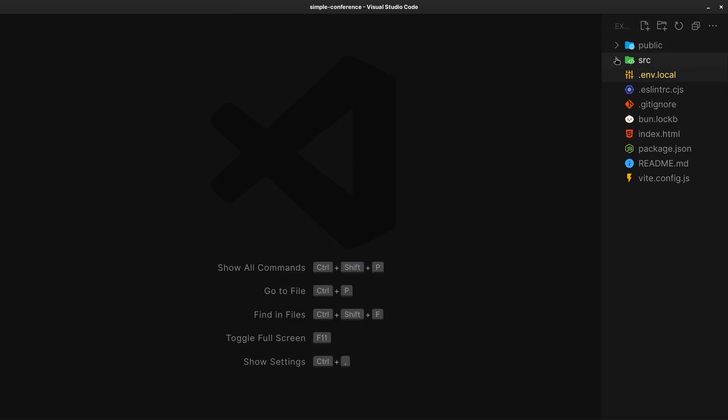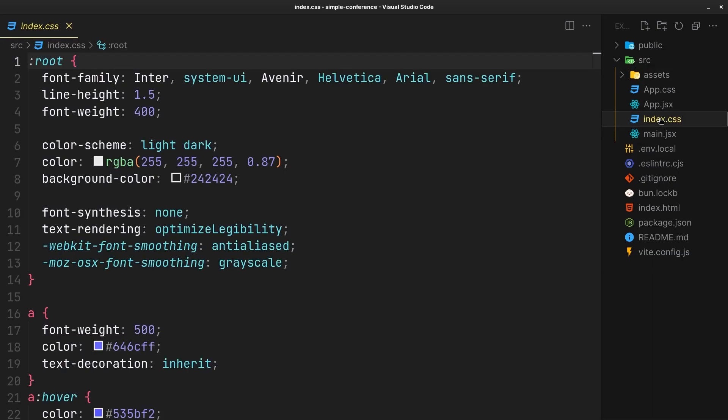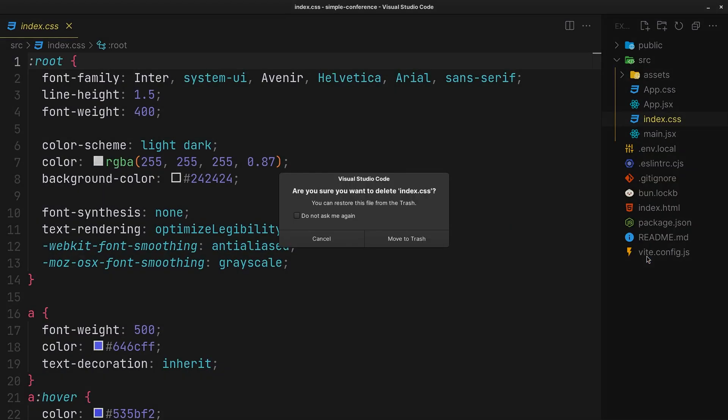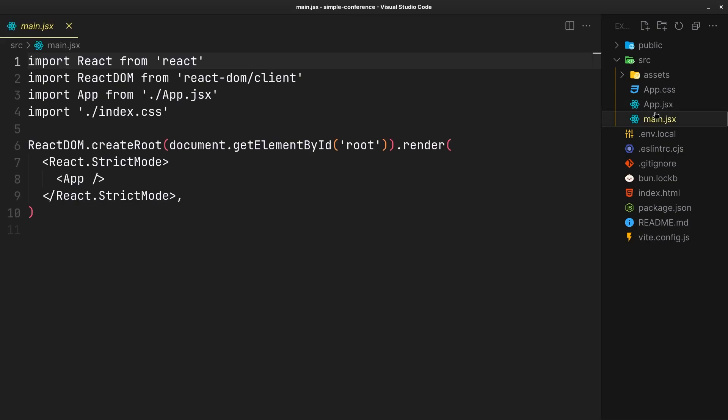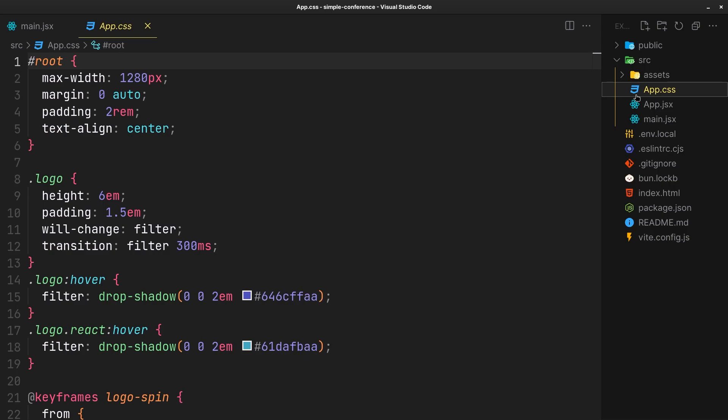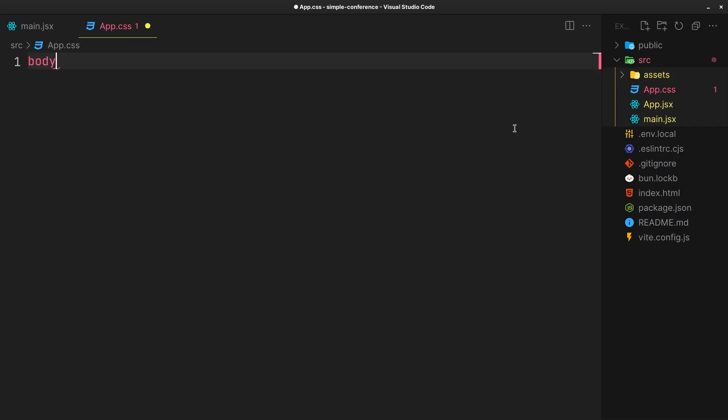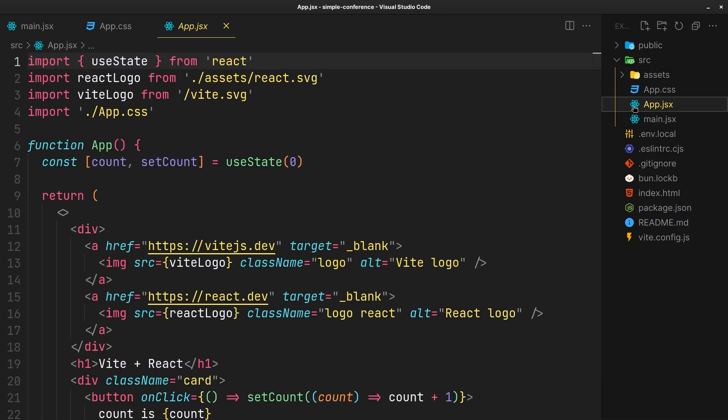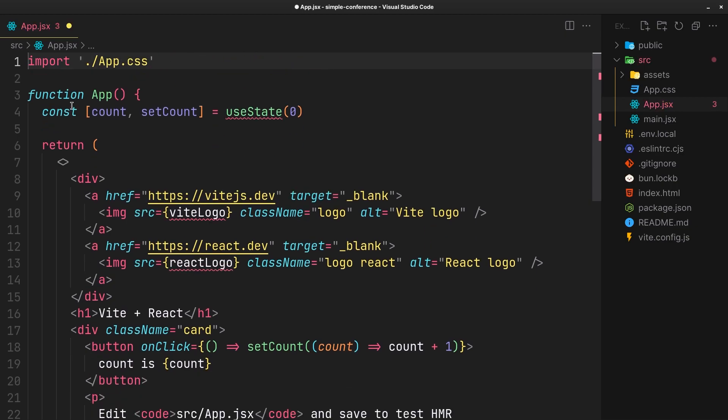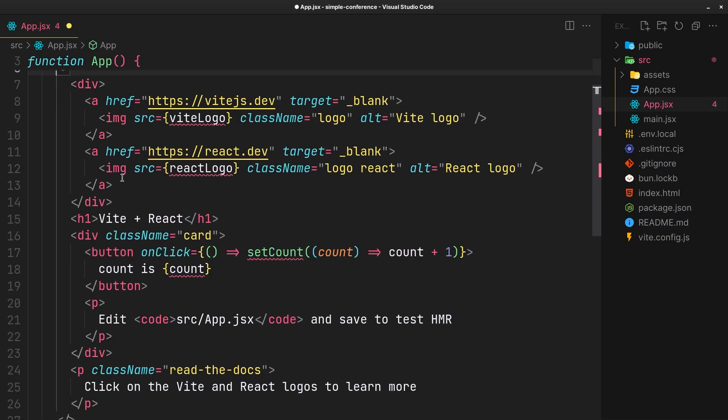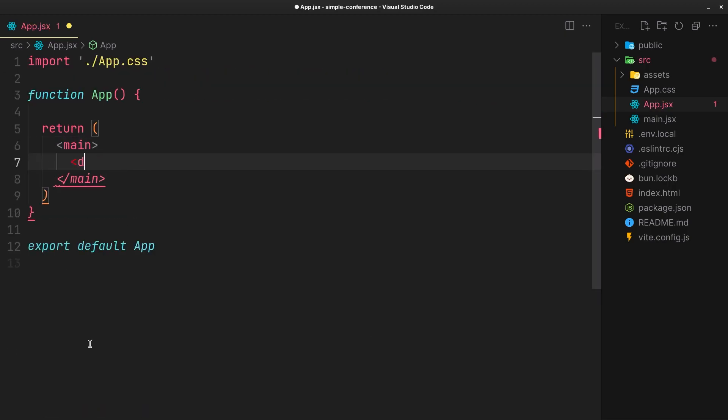Before we start, let me clear up the project. Don't know why I was getting a weird margin on body. The only markup we need is a div with full viewport height.